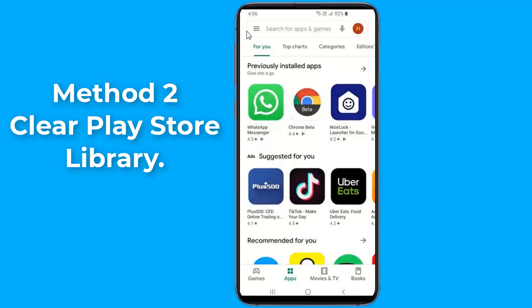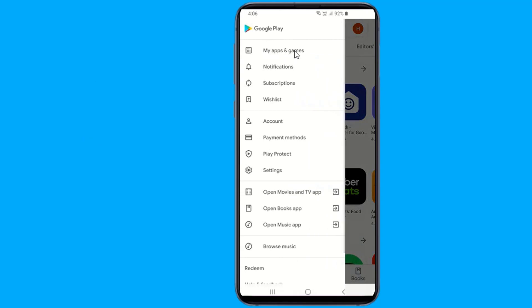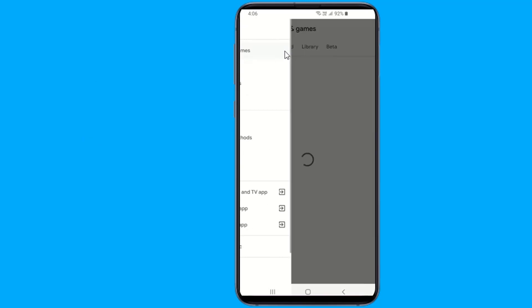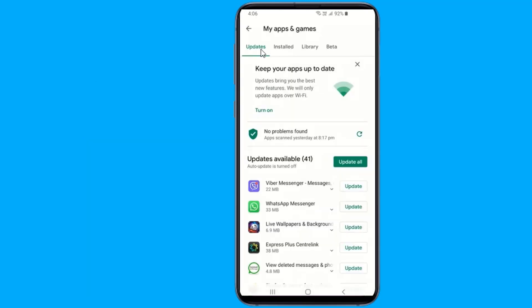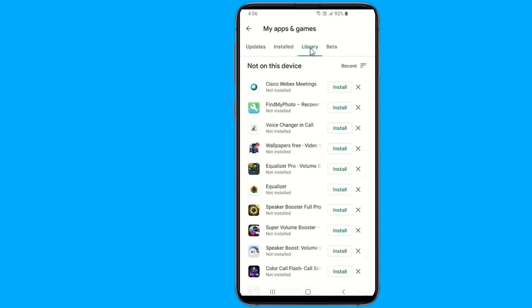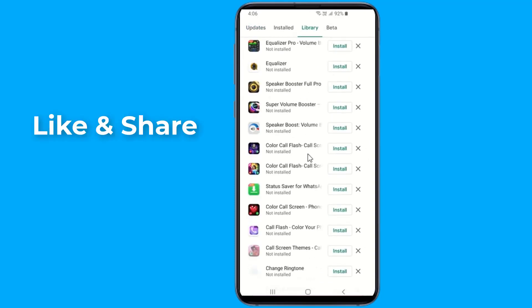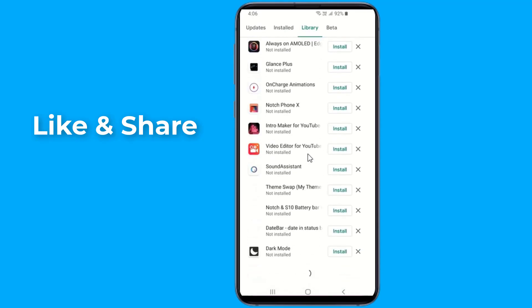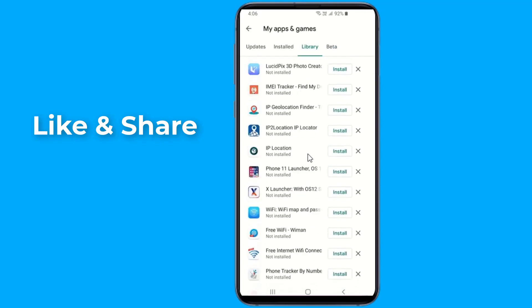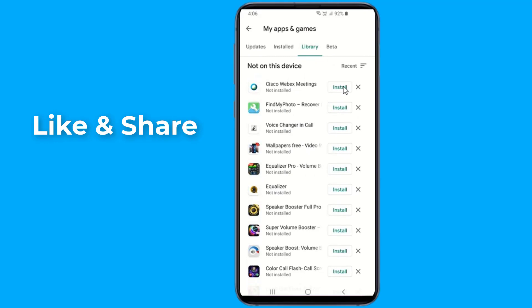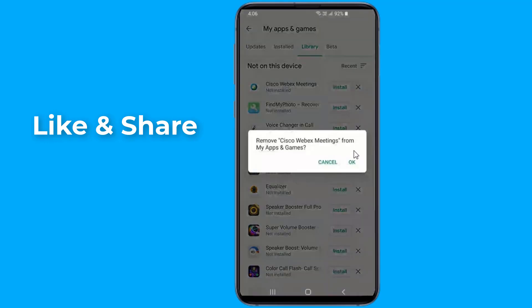Method 2: Clear Play Store library. Google Play Store keeps a library of each app you have installed or uninstalled on your device. You can access your uninstalled apps library from Google Play under My Apps and Games, then Library. The library grows over time, but the Play Store does not have an option to delete all uninstalled apps at once — you need to delete them one by one, which is time-consuming if you have many apps.